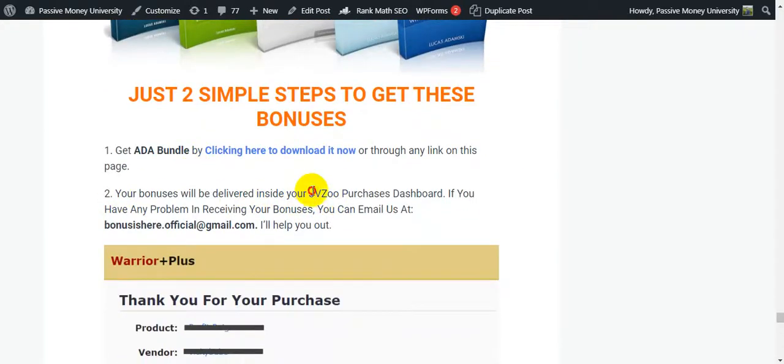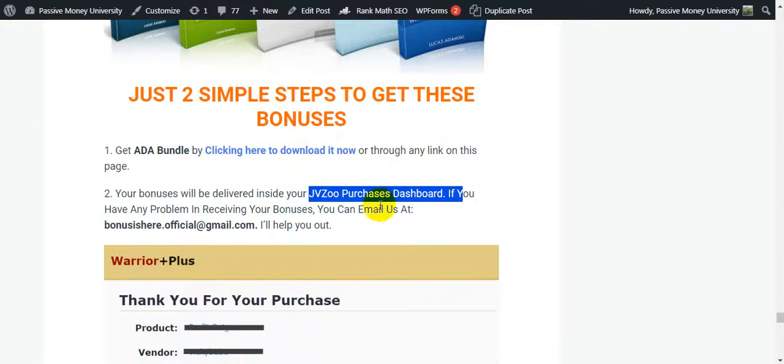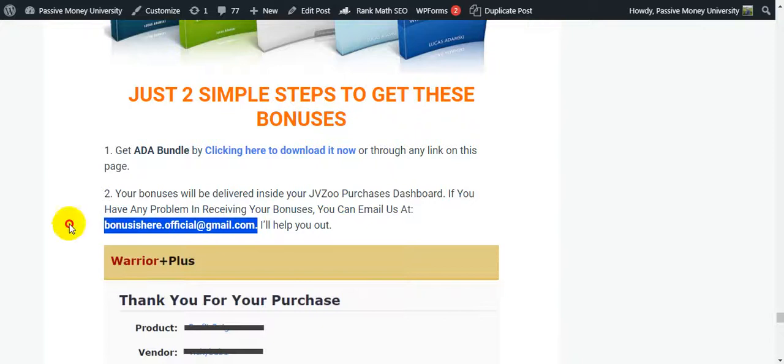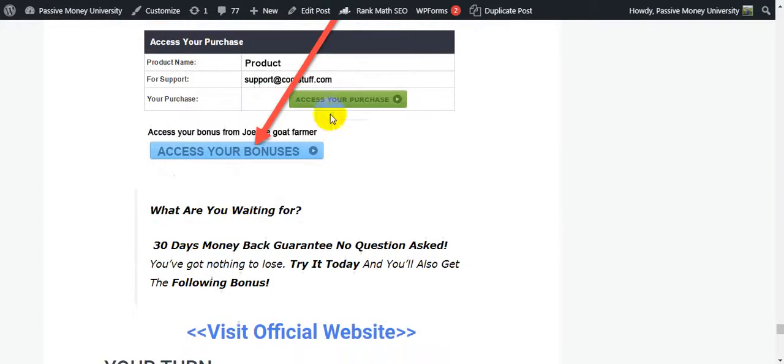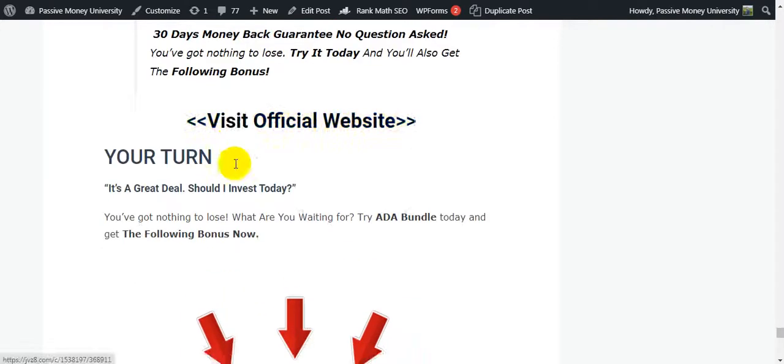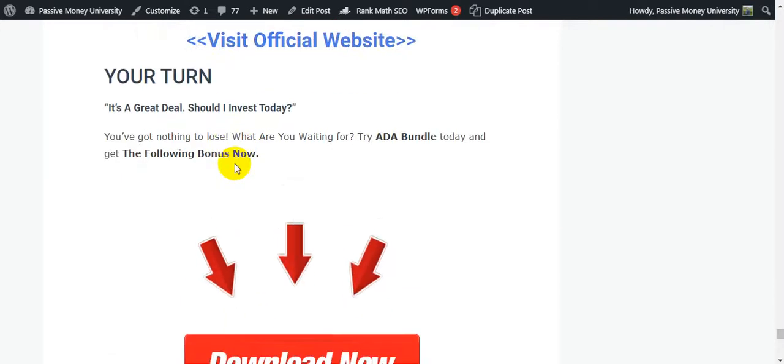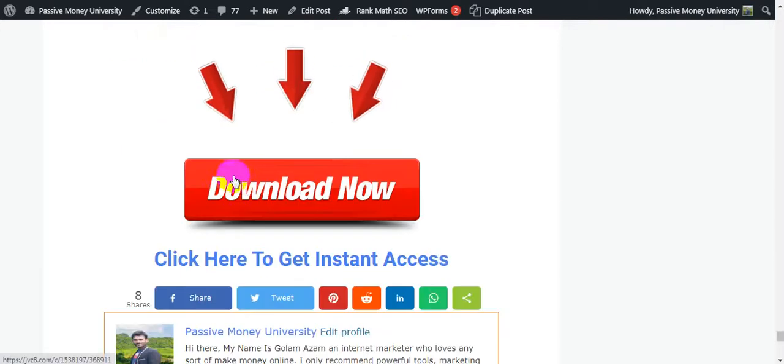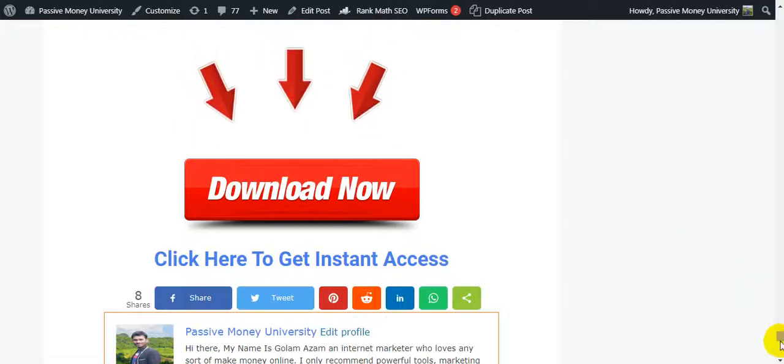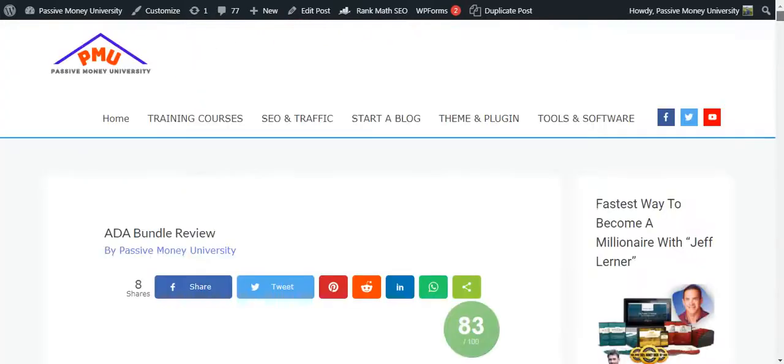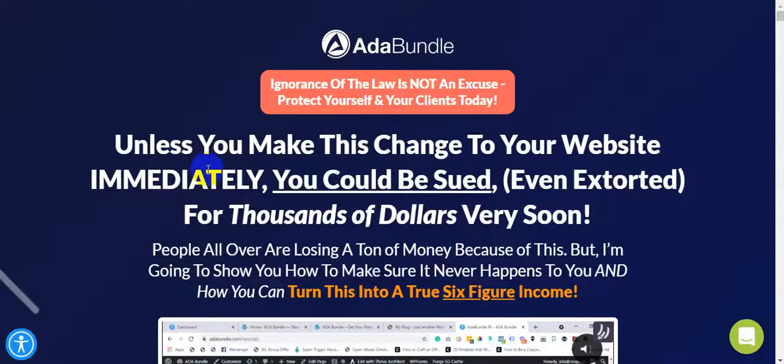Just two simple steps to get these bonuses. Your bonuses will be delivered inside your JVZoo purchase dashboard because this is a JVZoo product. If you have any problem in receiving your bonuses, you can email us, guys. Our email is here. I will help you out. Here is how to access your purchase and access your bonuses. So what are you waiting for? 30-day money-back guarantee, no questions asked. You have got nothing to lose, actually. Try today and get also the following bonuses right here that I put on my blog.